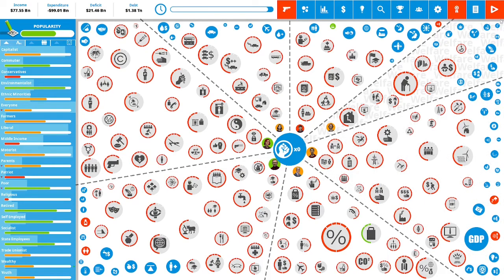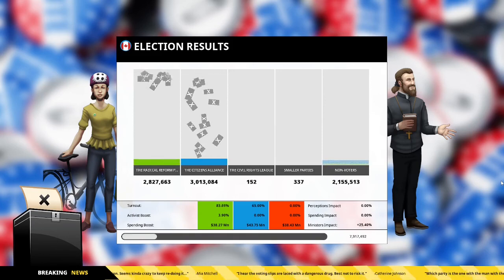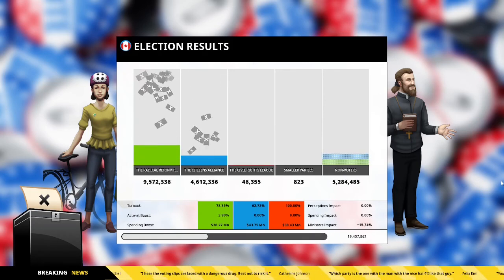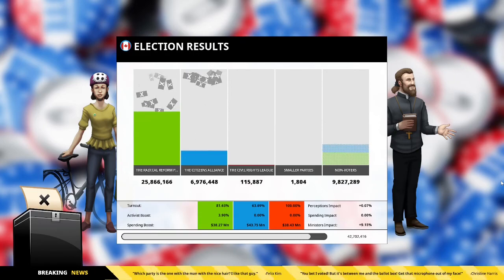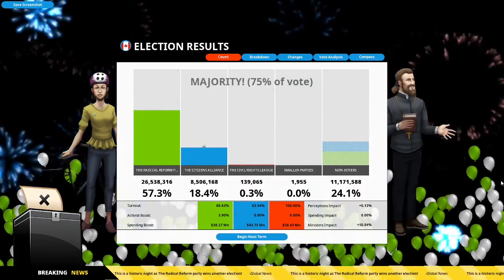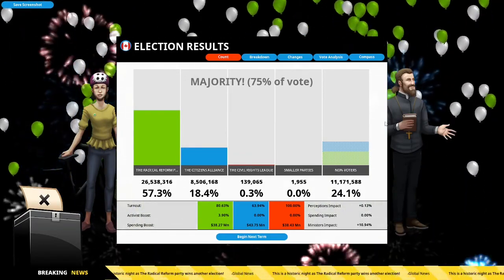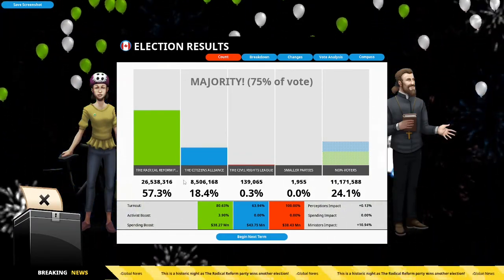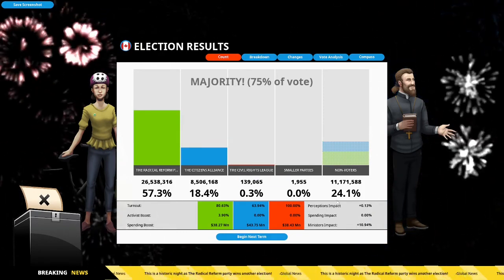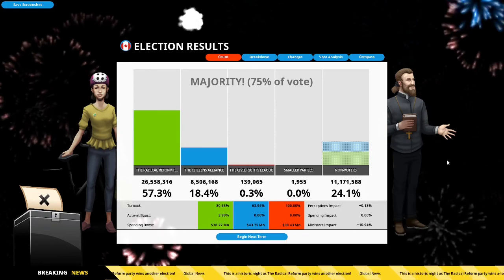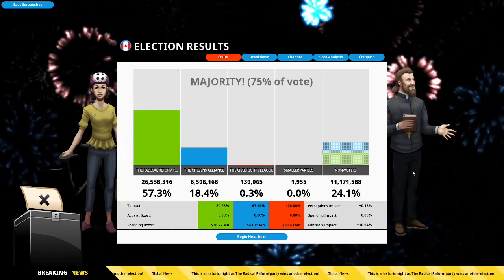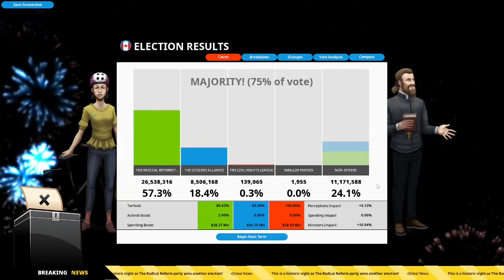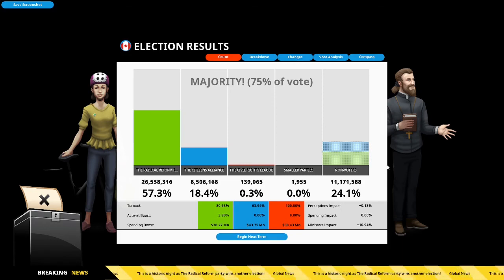So let's hit that button. Here are the election results. Let's start the count. We have won the majority of the vote. We have won 75% of the vote. The Radical Reform Party has won 57.3% of the vote. The Citizens Alliance has won 18.4% of the vote. Civil Rights League has won 3% of the vote and 24.1% did not vote. So we have been re-elected as Prime Minister of Canada.